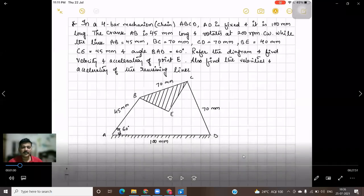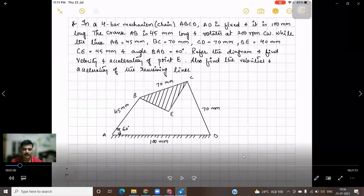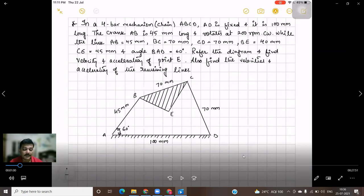Hello students, welcome back again. We will be taking up the third problem in Relative Velocity Method. This is a different type of problem wherein, as you can see in the diagram, it is a four bar chain. There is another link BEC (or BCE) attached to the second link BC. We need to find out the velocity and acceleration of point E. This is also an important problem for examinations.